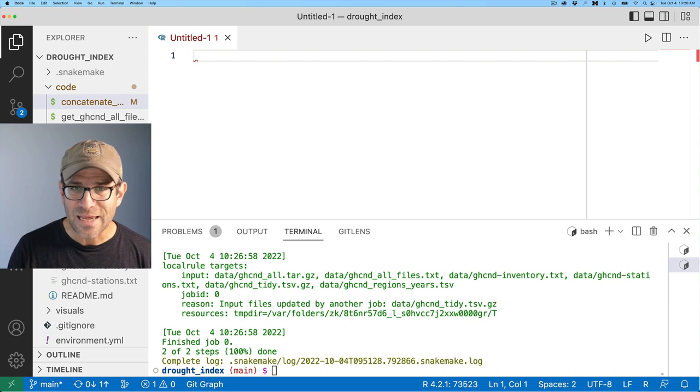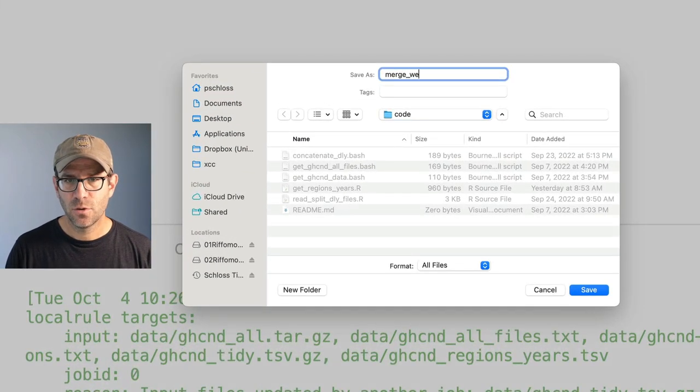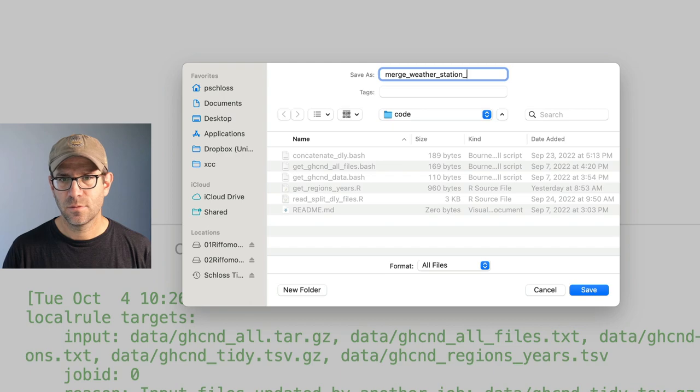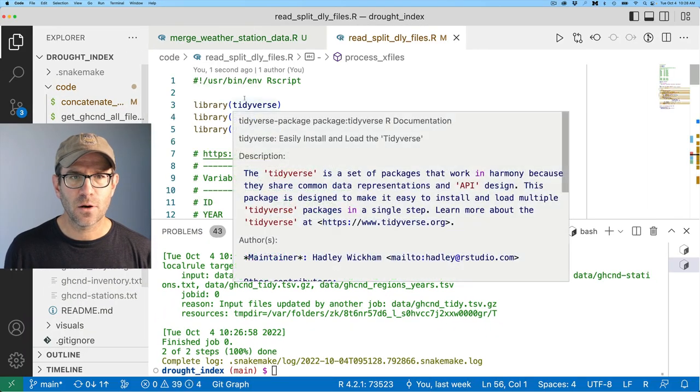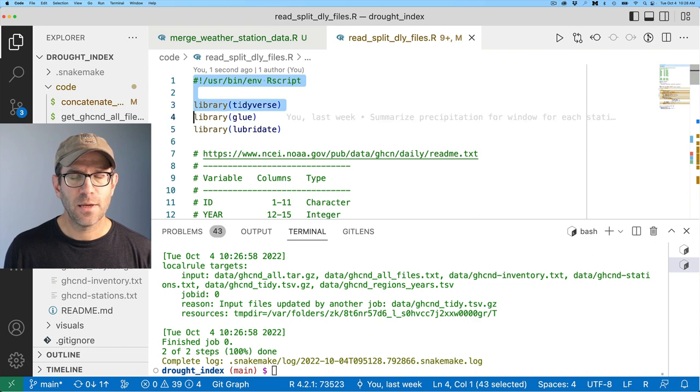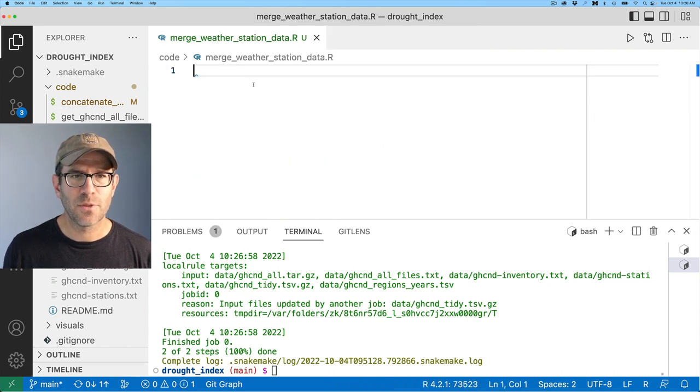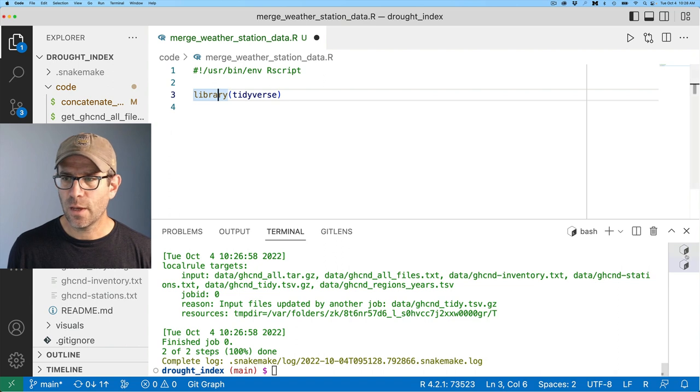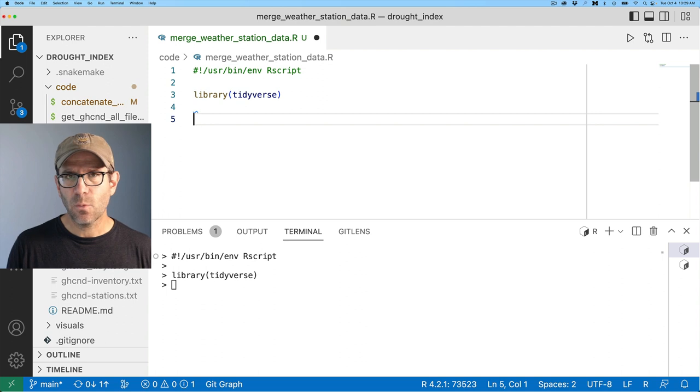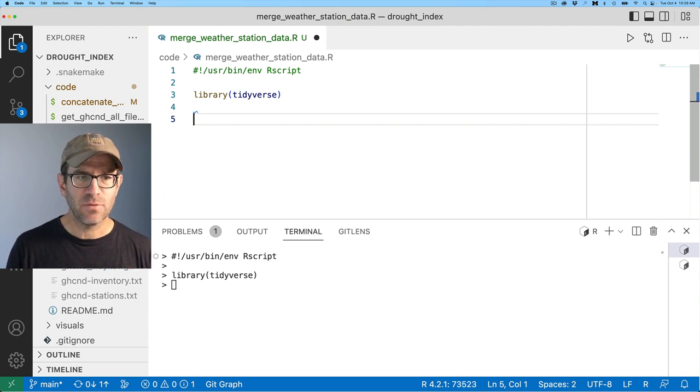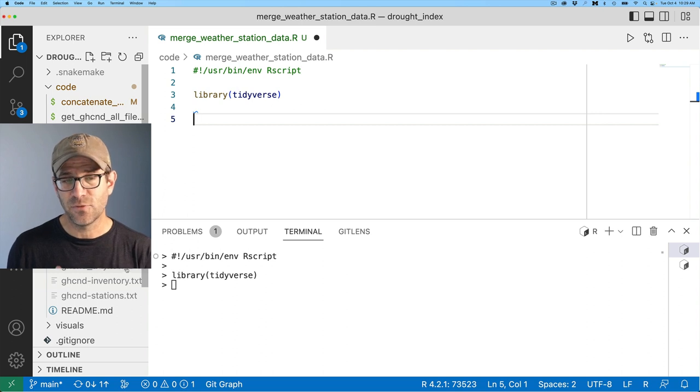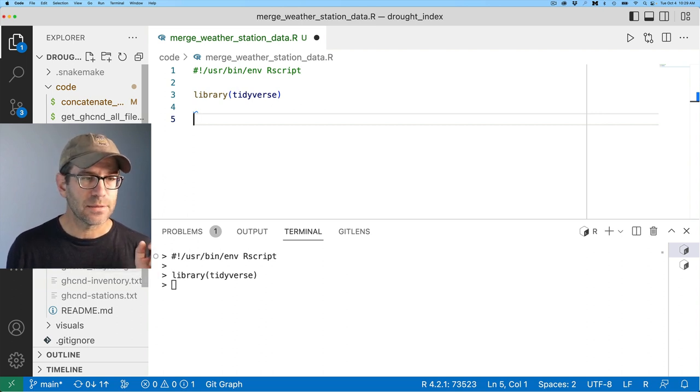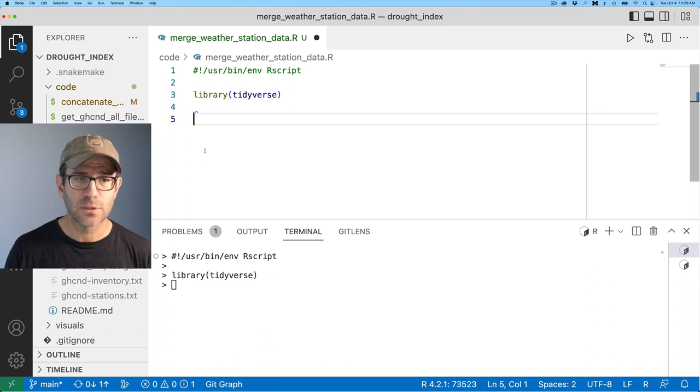Of course, I can go ahead and save this. And I'll say merge weather stations data dot R. And I'm going to open up one of my other R scripts to grab the shebang line. And I'll go ahead and grab the tidyverse while I'm there. Get that. And we'll go ahead back to R and make sure we've got our tidyverse loaded. So now I want to go ahead and read in the tsv files that I have from the GHCND tidy tsv gz as well as the GHCND regions years because I want to join those together.